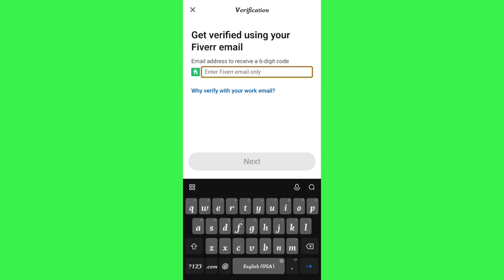It is now asking me to enter my Fiverr email only. After pressing 'Next', I will have to verify that I work at Fiverr and that I use this email on Fiverr.